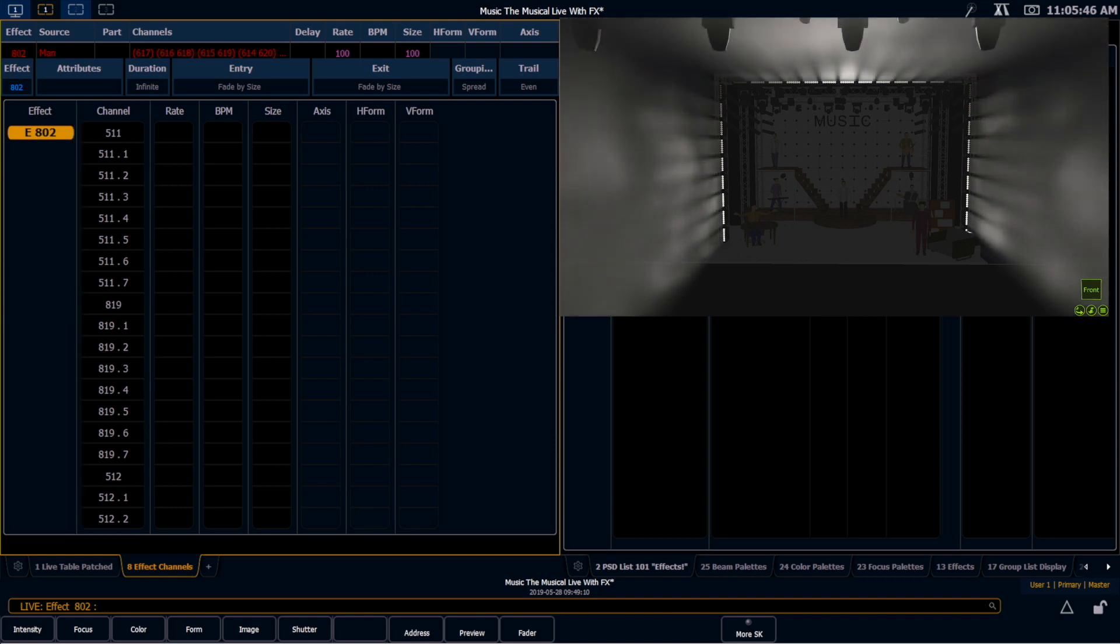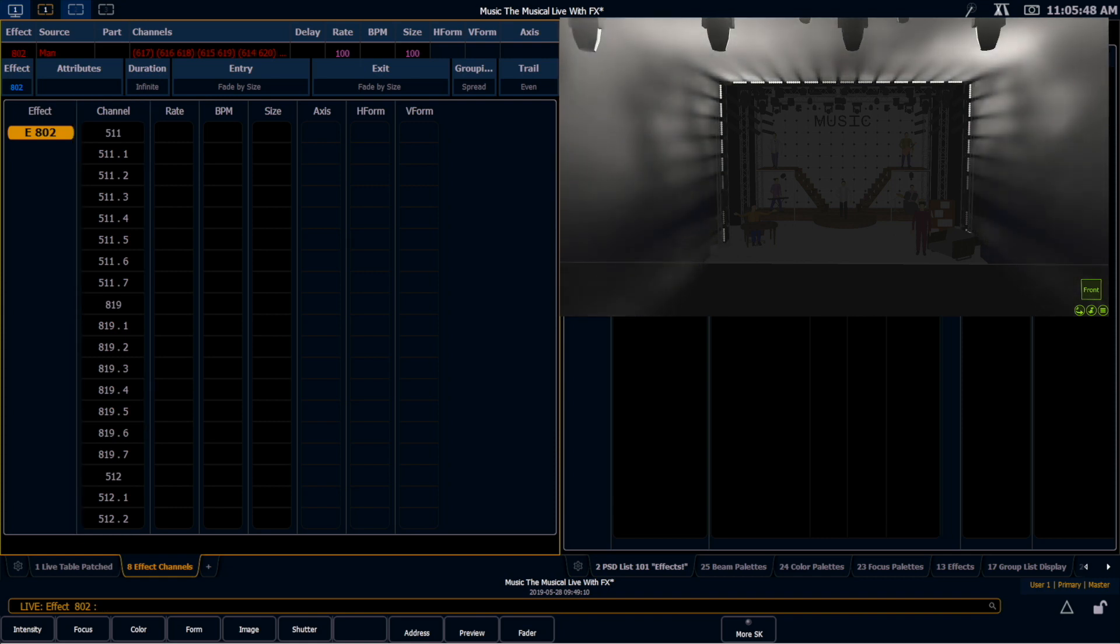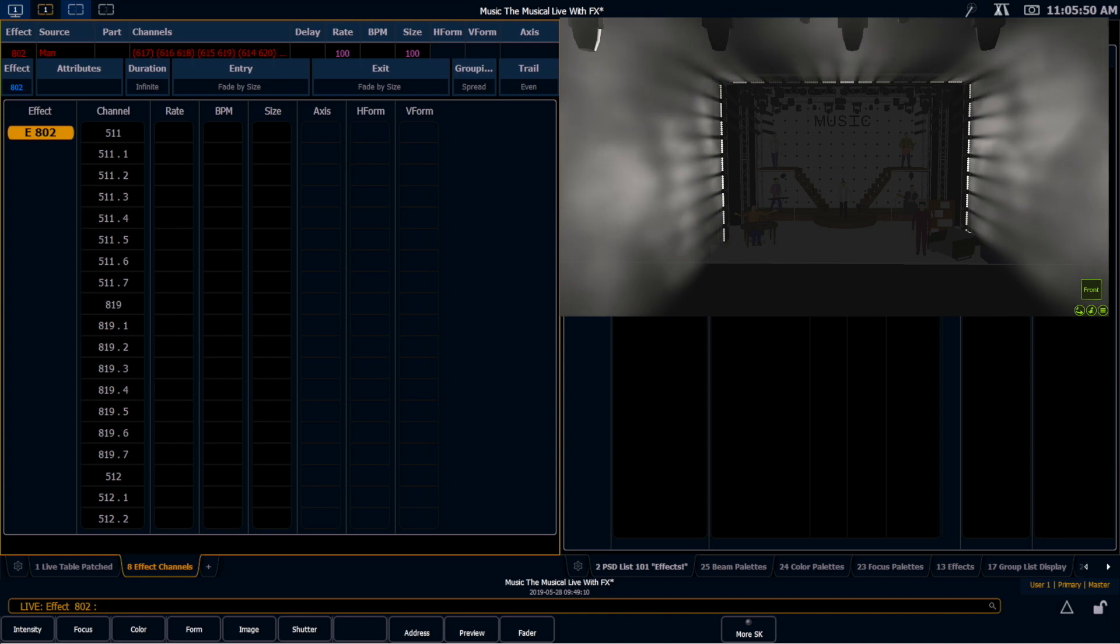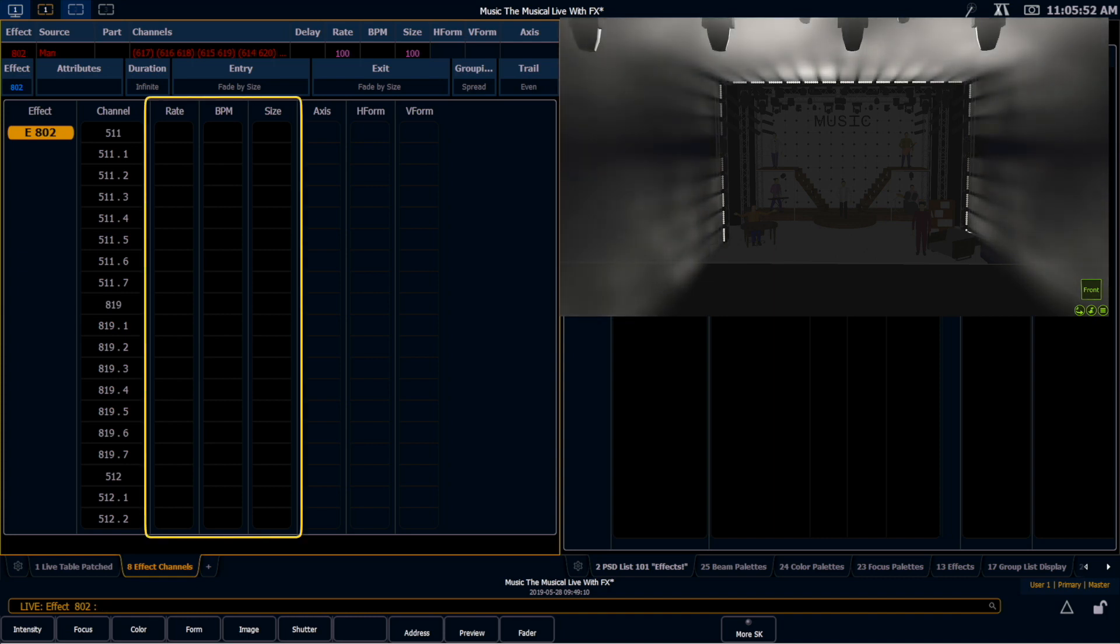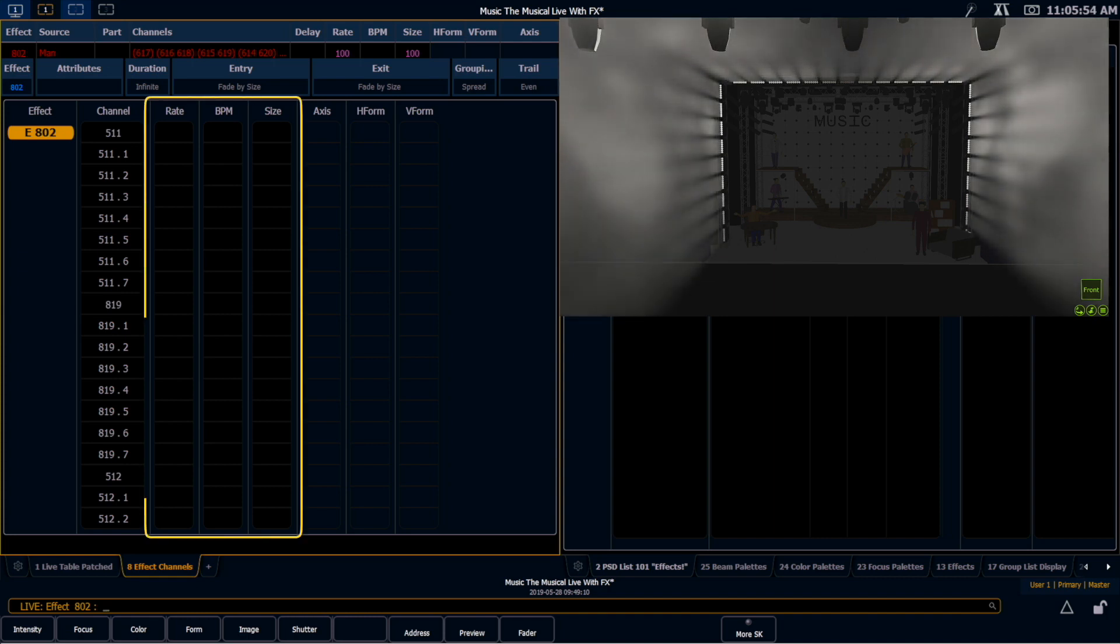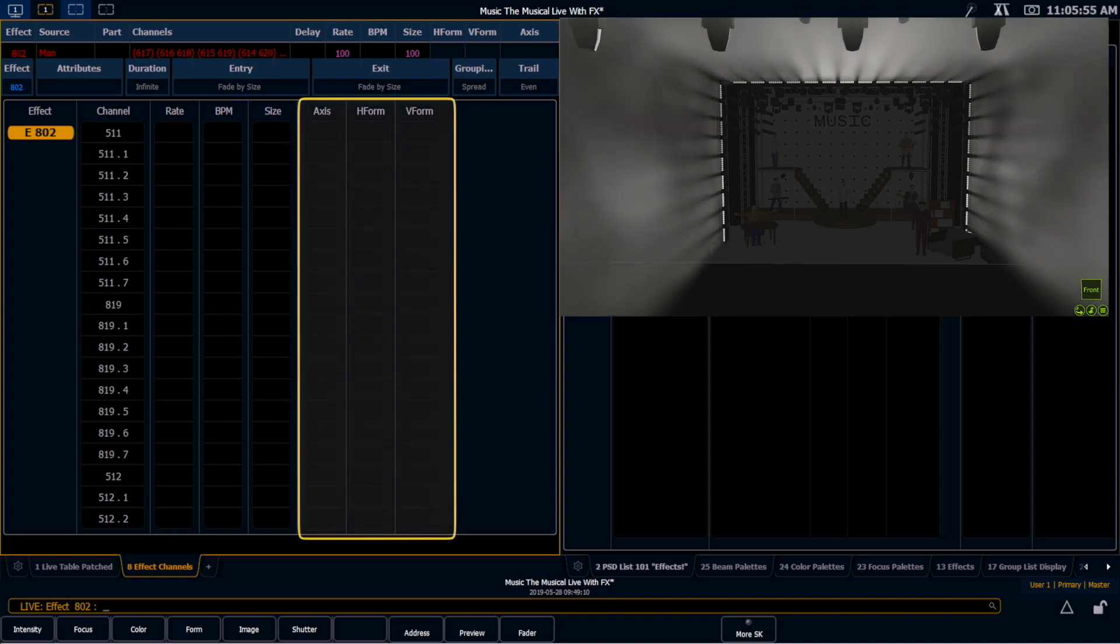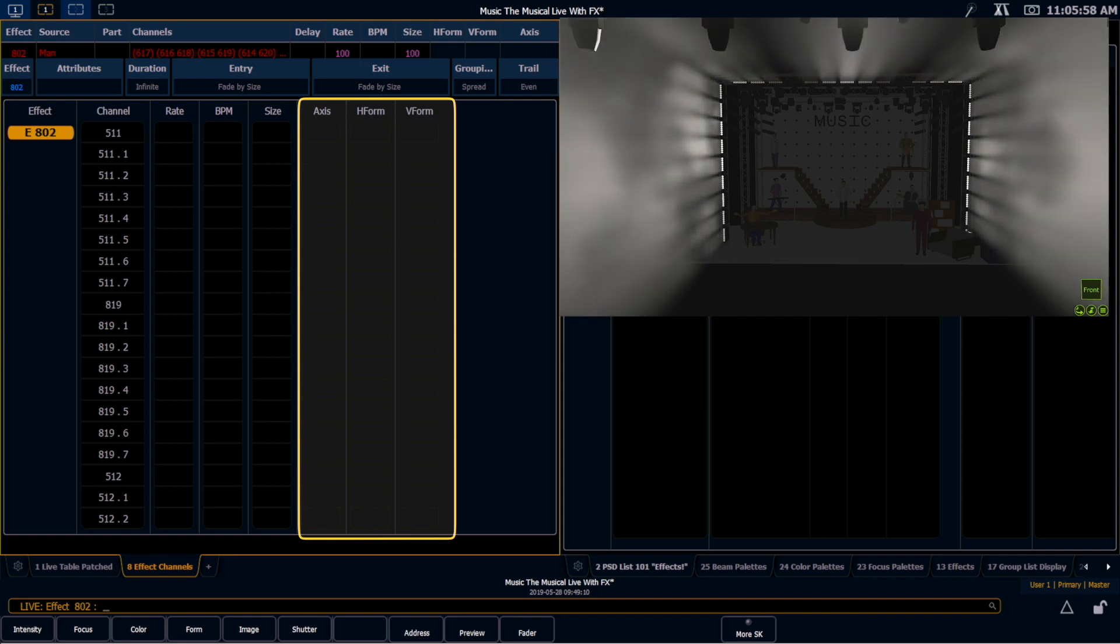Depending on what type of effect it is, you can get different options. These happen to be intensity effects, so I only get rate, BPM, and size. If this was a movement effect, I would also get axis, horizontal form, and vertical form.